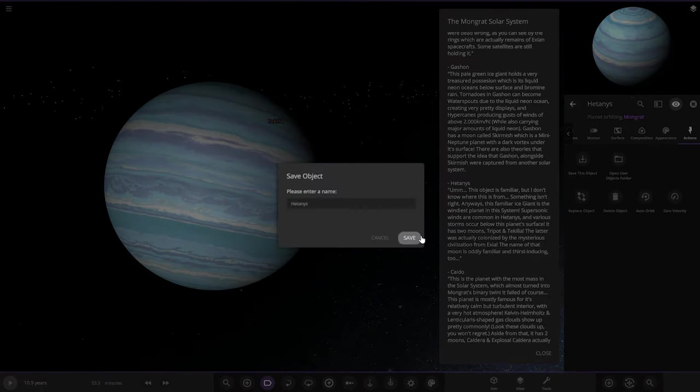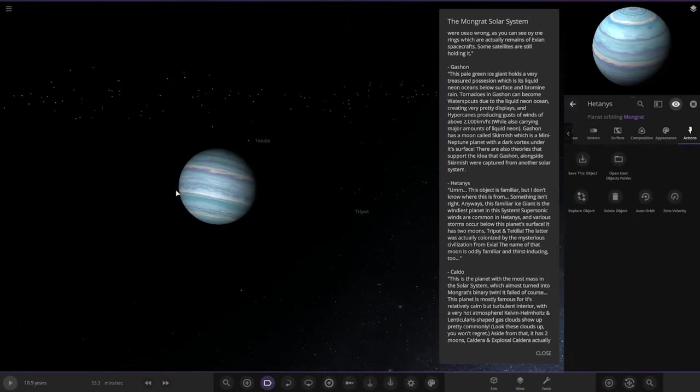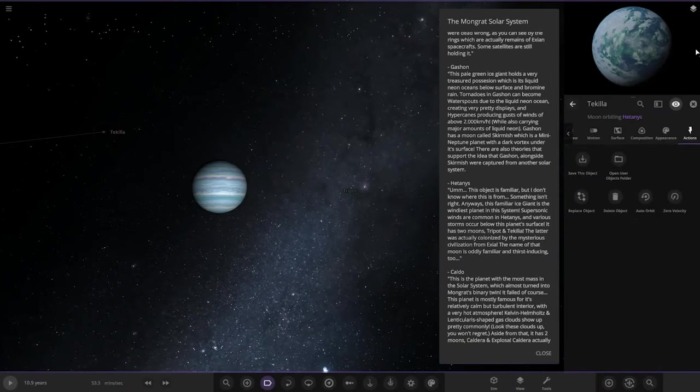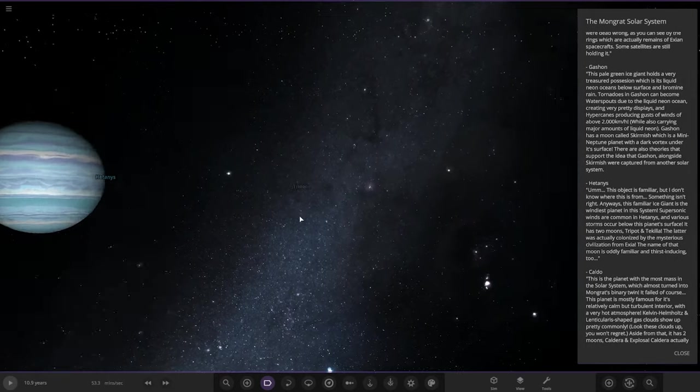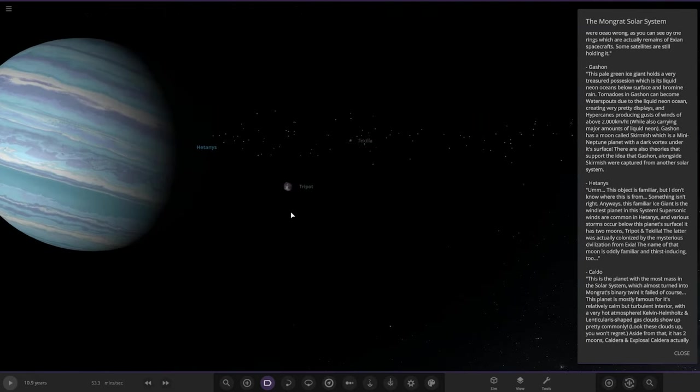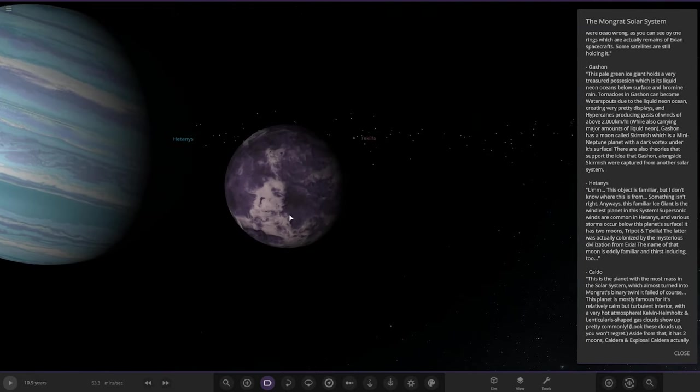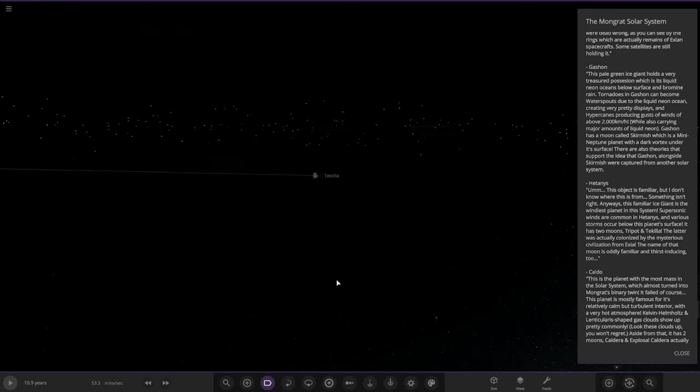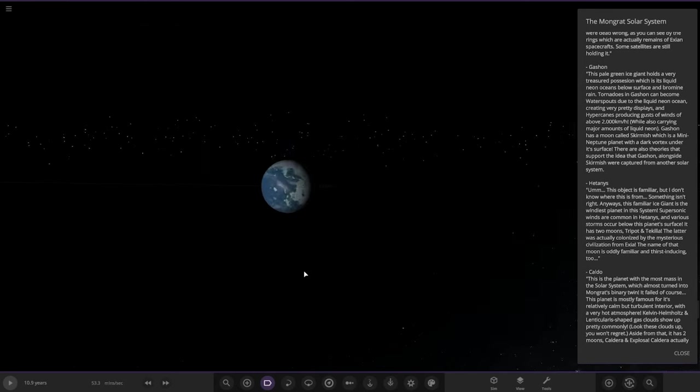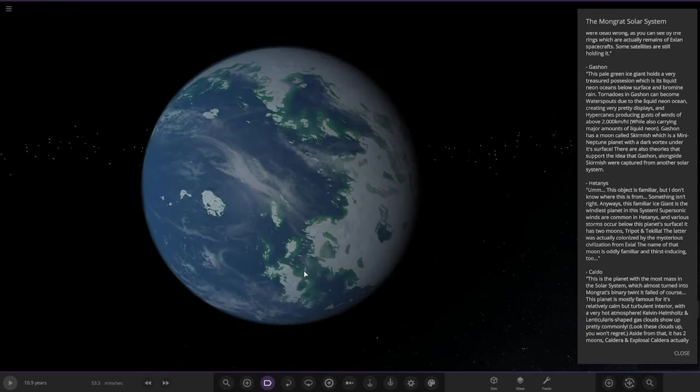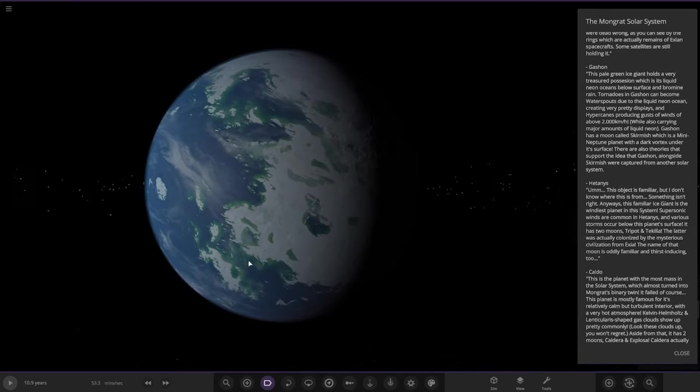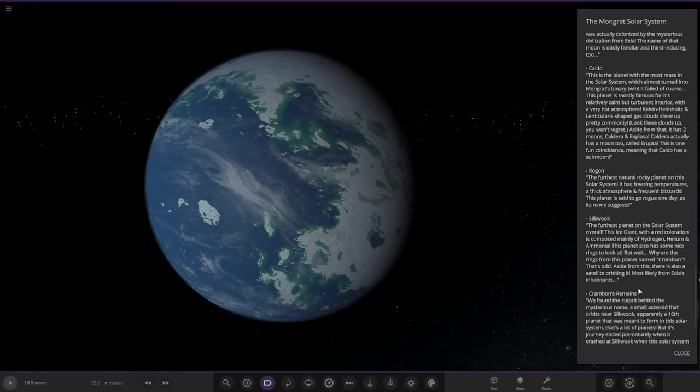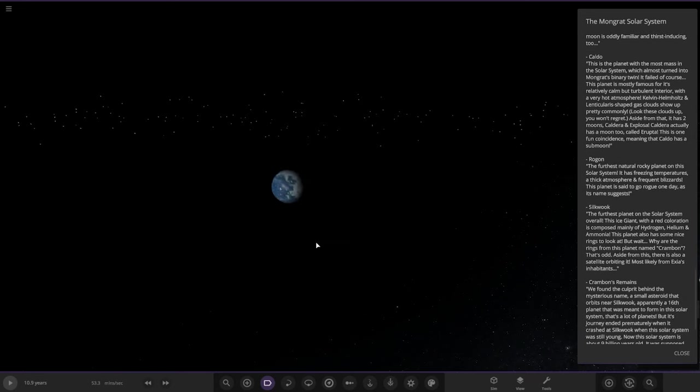Into its moons we've got Tripod over here and then over here we've got Tech Killer. It's got some oceans on there as well.